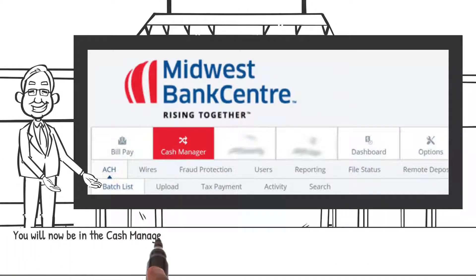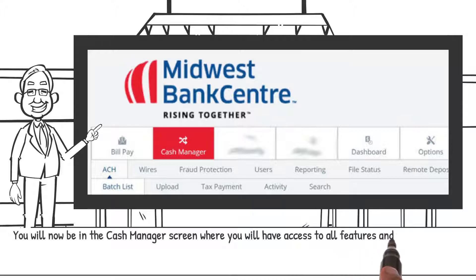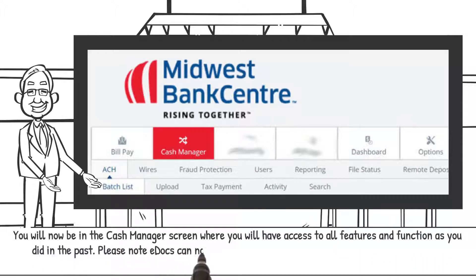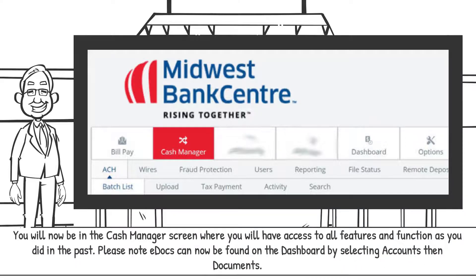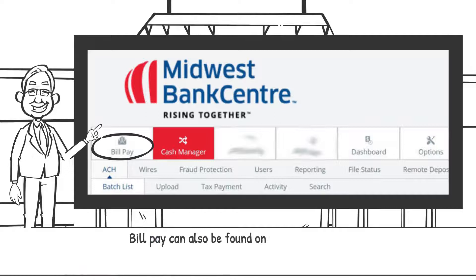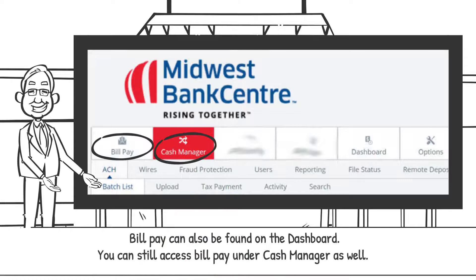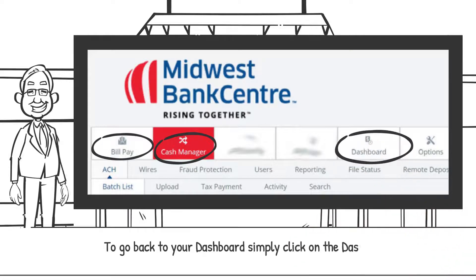You'll now be in the Cash Manager screen, where you'll have access to all features and functions as you did in the past. Please note: eDocs can now be found on the dashboard by selecting Accounts, then Documents. Bill pay can also be found on the dashboard; you can still access bill pay under Cash Manager as well. To get back to your dashboard, simply click on the dashboard icon.